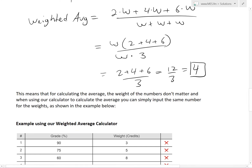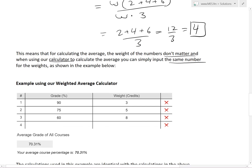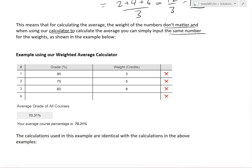This shows that for calculating the average, the actual value of the weights doesn't matter as long as they're all the same — they just cancel. So when using our calculator to calculate a plain average, you can simply input the same number for all weights.